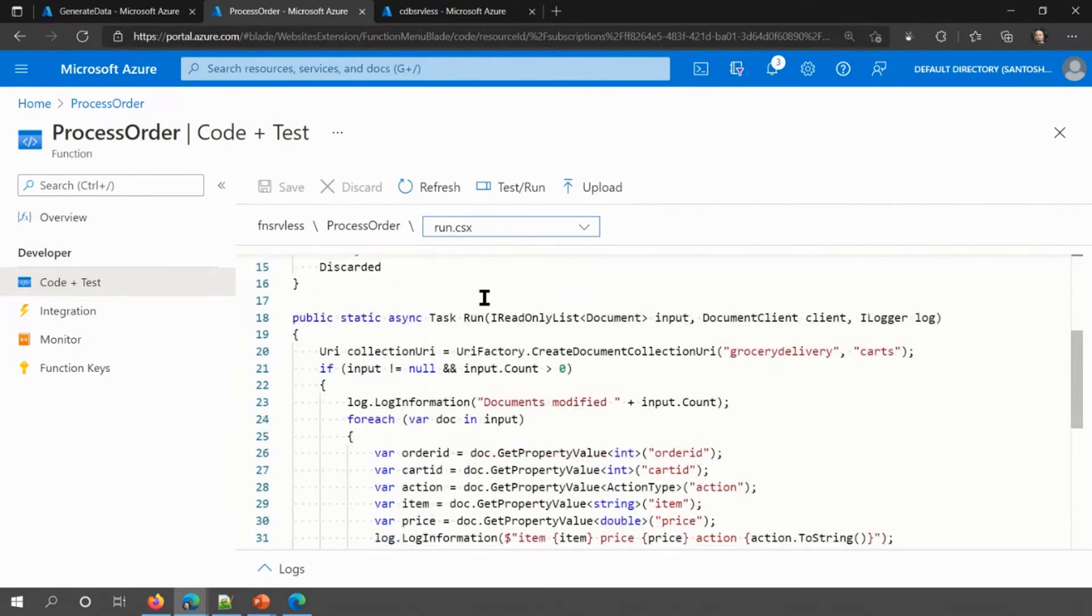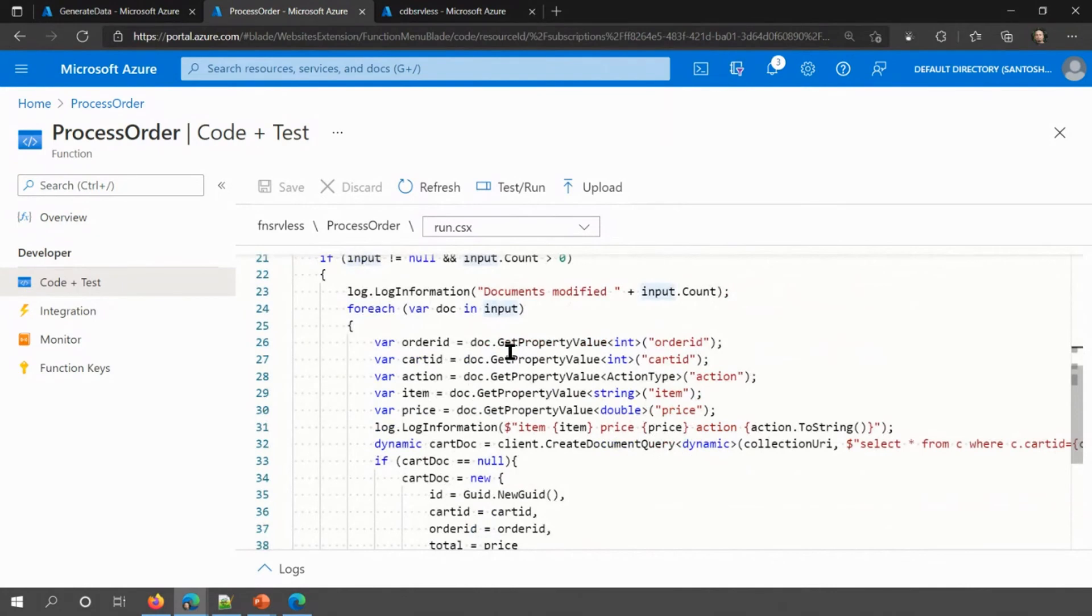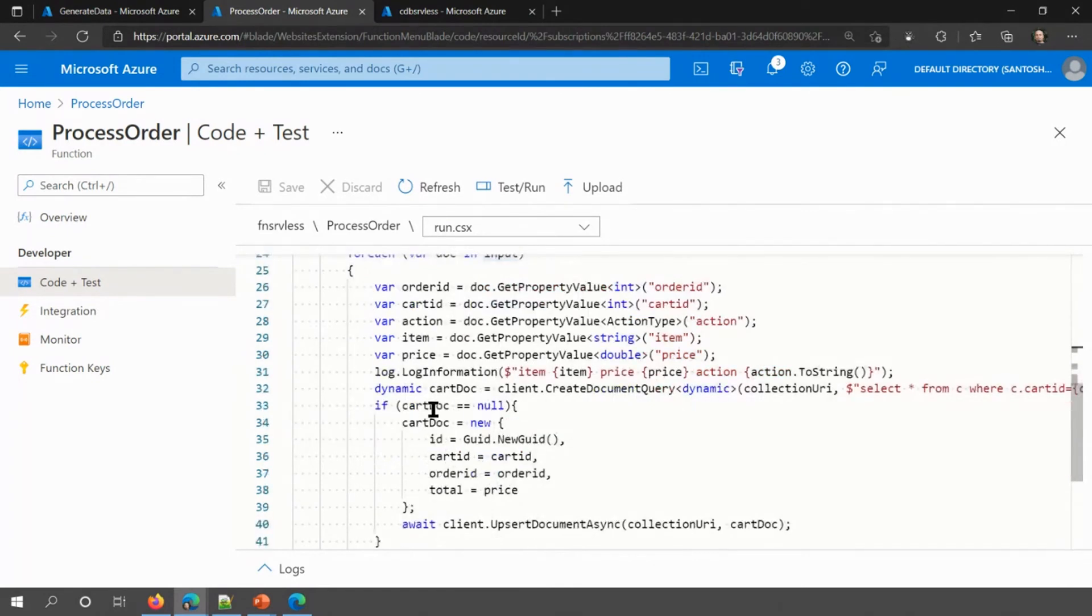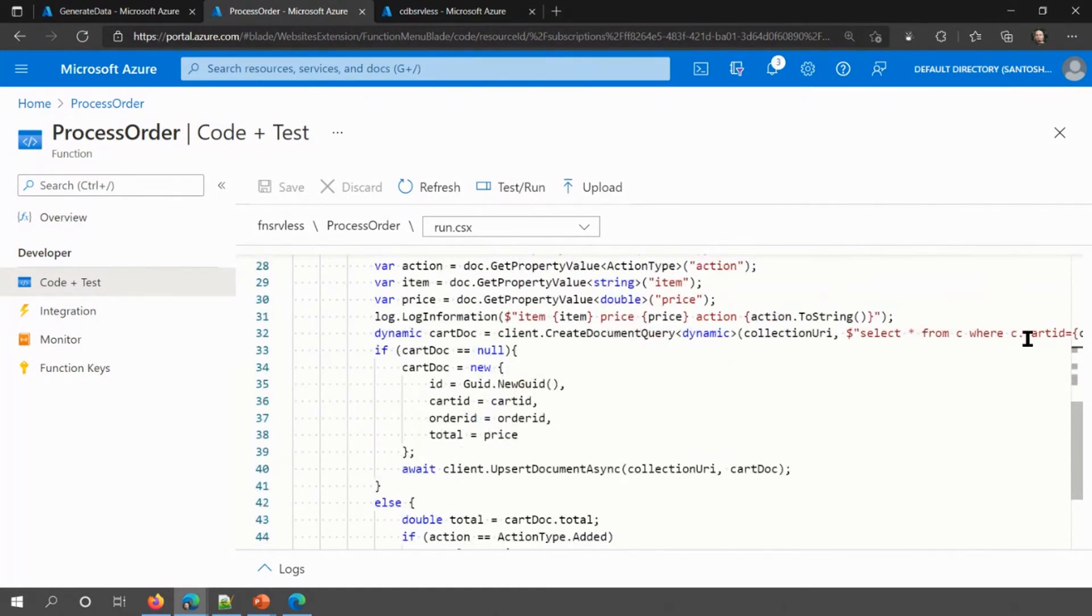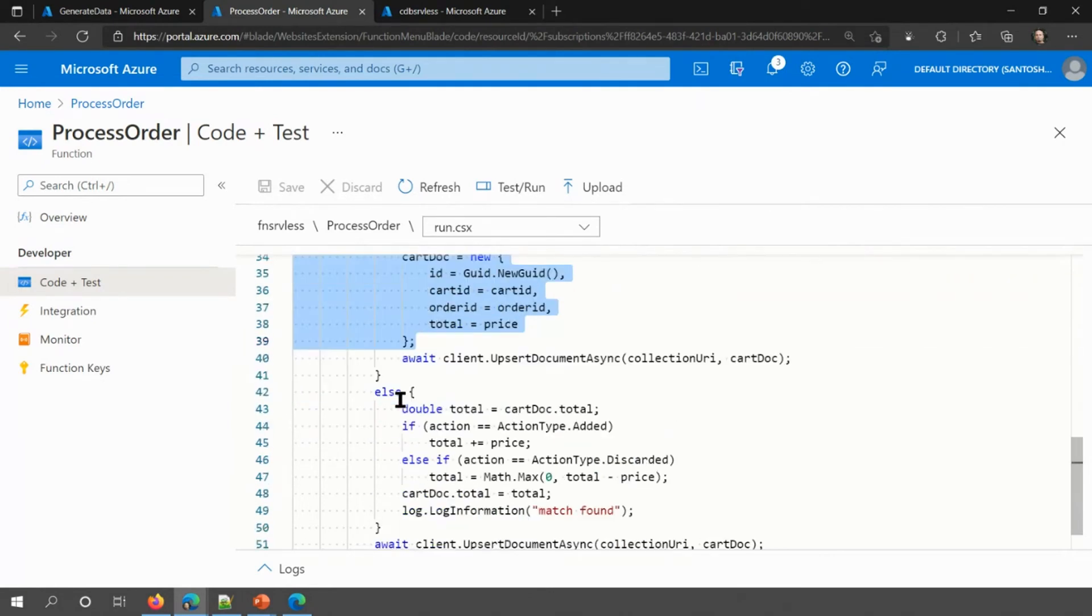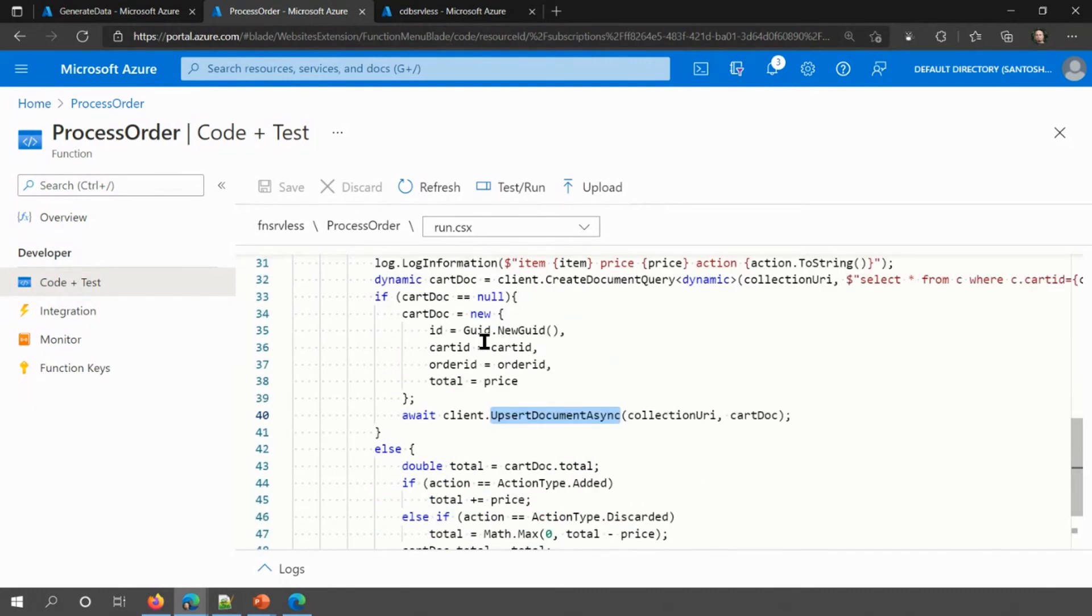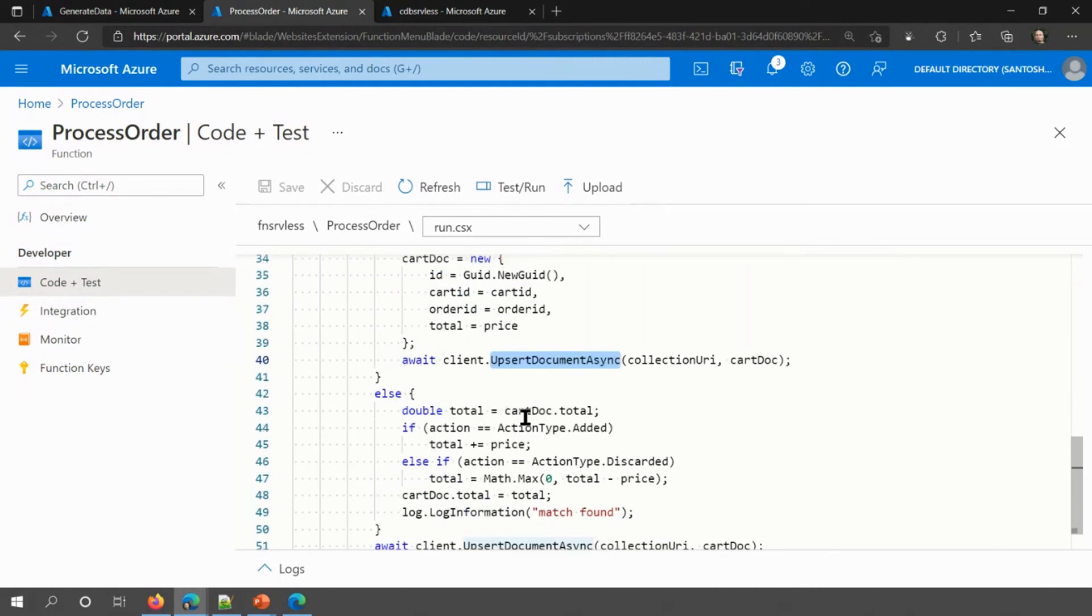As you can see here, it uses the Cosmos DB trigger to listen to the change feed in the orders collection. And then it outputs the orders to the cart. So it updates the cart. So in here, as you can see, it's reading a series of documents. So it reads through these documents, and it reads the properties of the data that was just inputted into the orders database. And then what it's doing is, it's using the cart ID. It checks to see if the cart exists. If the cart doesn't exist, it creates a new cart. And the upsert, I use the upsert document, which means that it will insert or it will update, depending on whether the item exists or not.